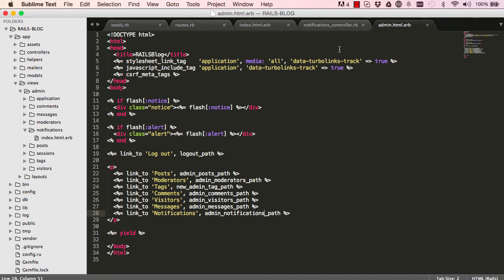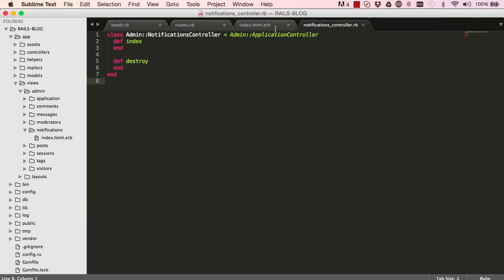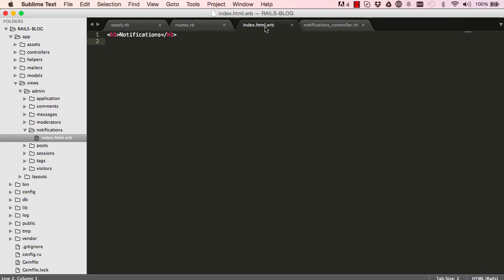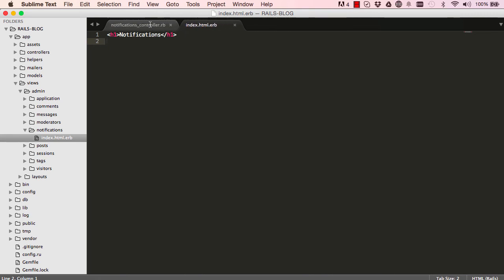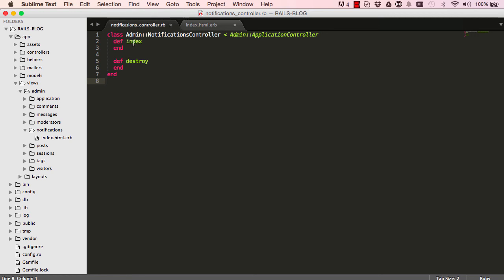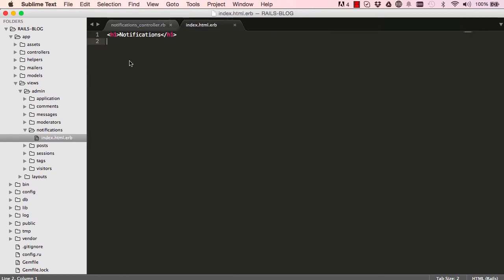So I'm just going to remove some of the files that we don't need at the moment. We don't need roots. We don't need seeds. Okay, so this is our index. We are going to work on that in the next lesson. And we are going to list the records from our database. I'll see you in the next lesson.